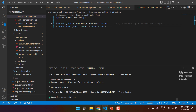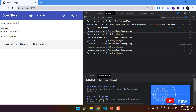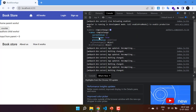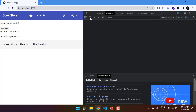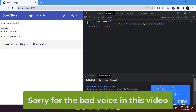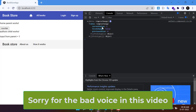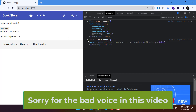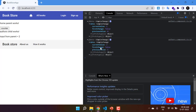Back in the browser the default value is zero, and in the SimpleChanges object currentValue is 0, firstChange is true, and previousValue is undefined. After clearing the console and clicking the counter button, ngOnChanges fires again: currentValue is 1, firstChange is false, and previousValue is 0. Clicking again shows another object with the updated currentValue and previous value. So ngOnChanges is called every time the input property changes.